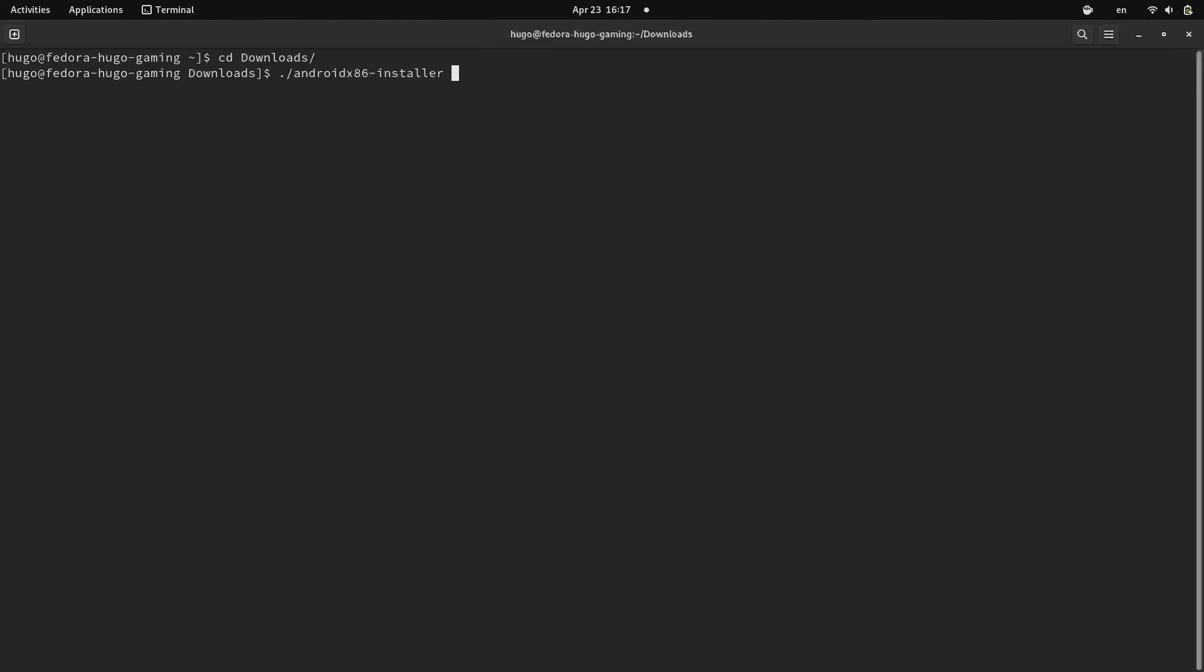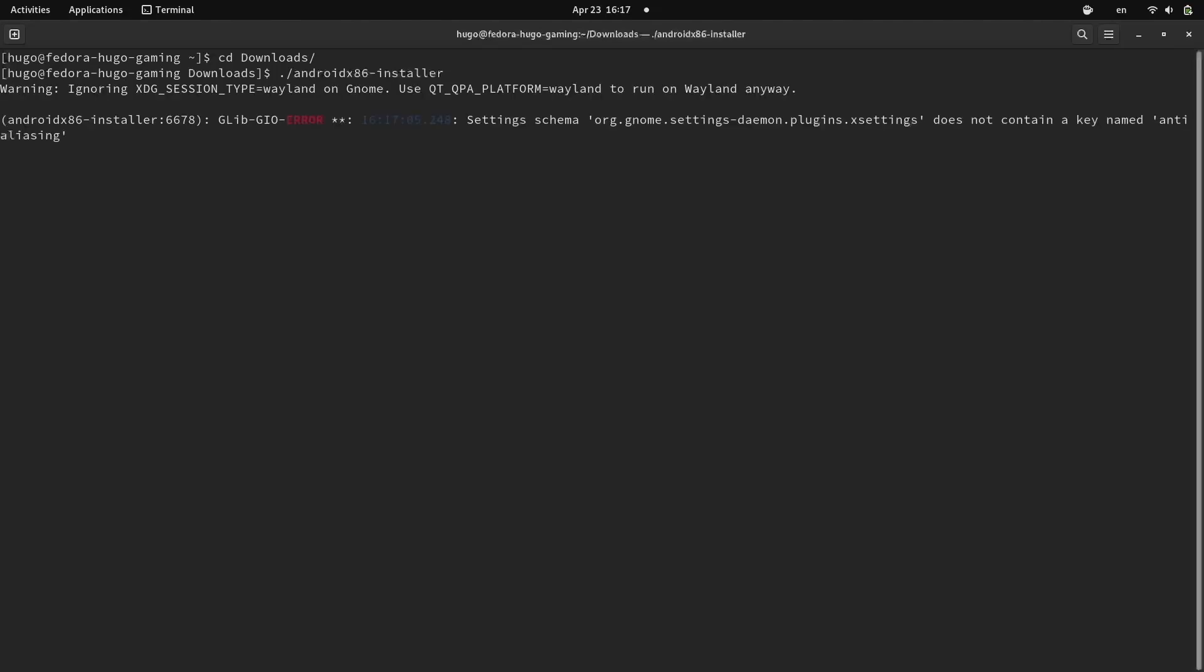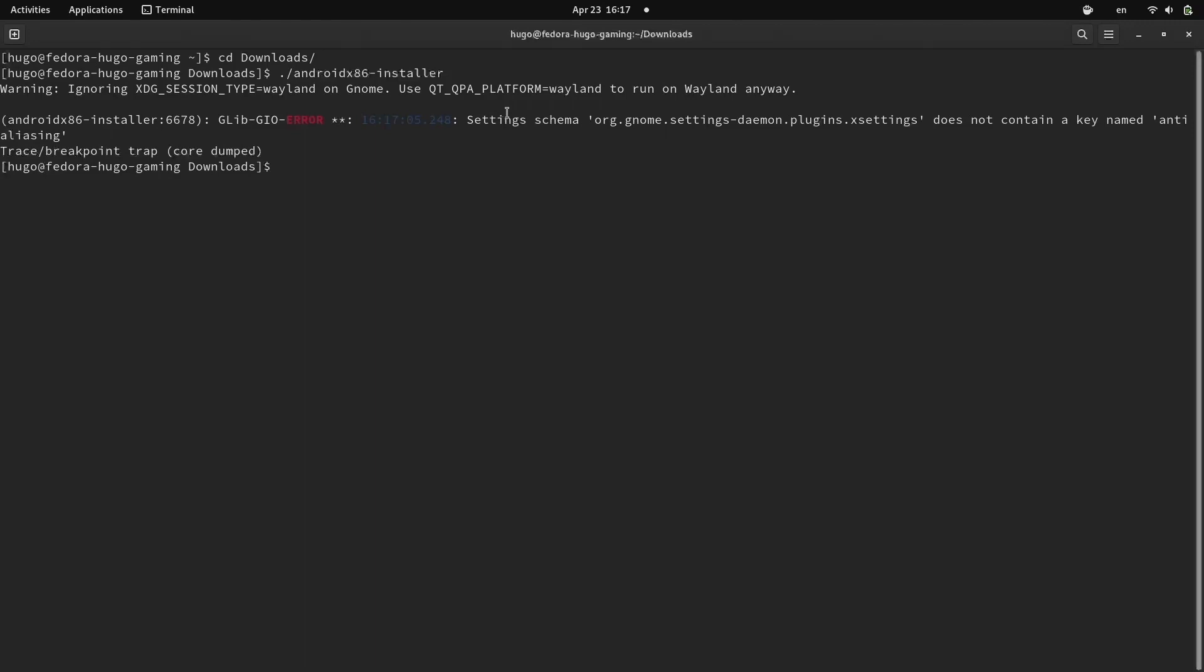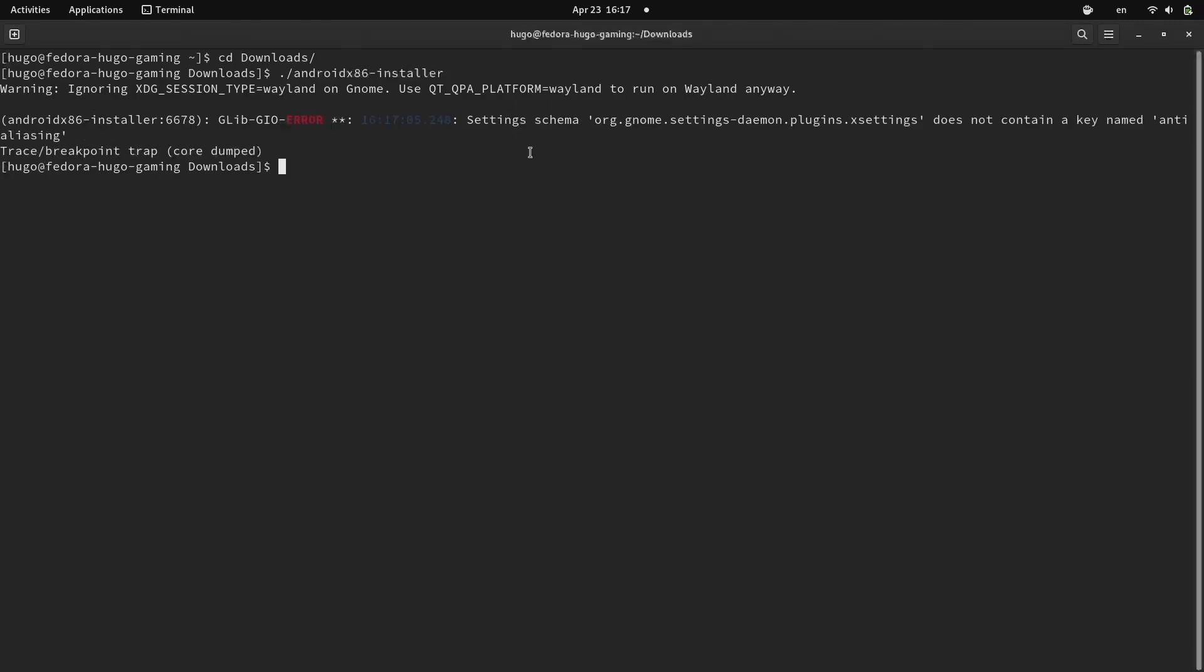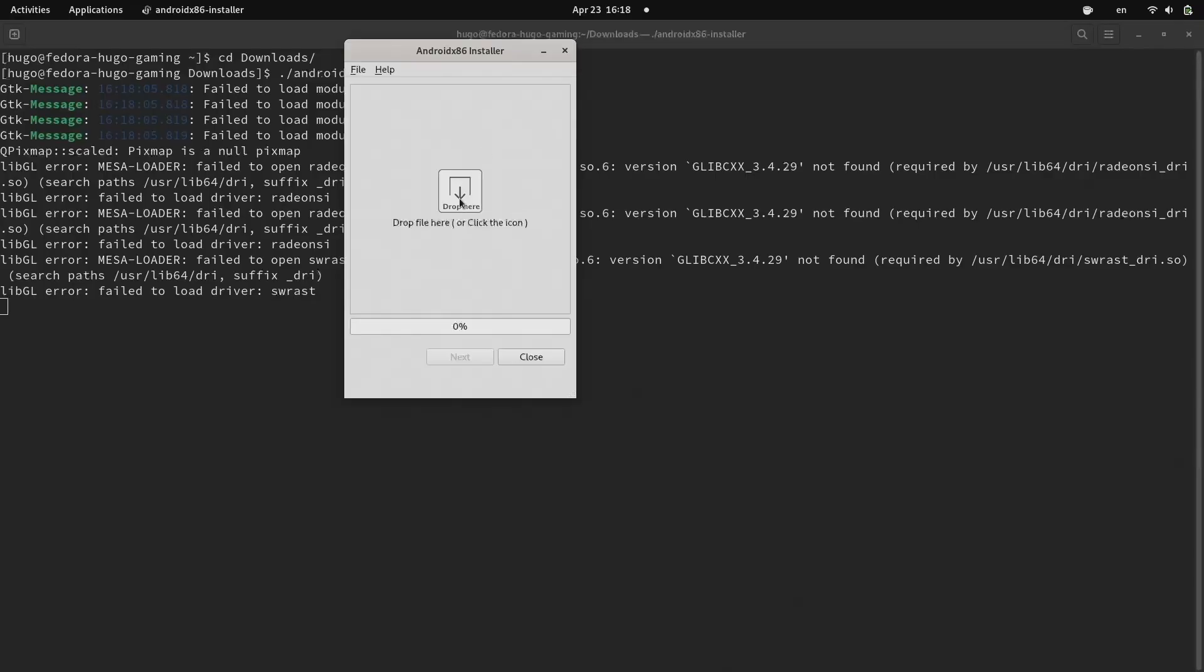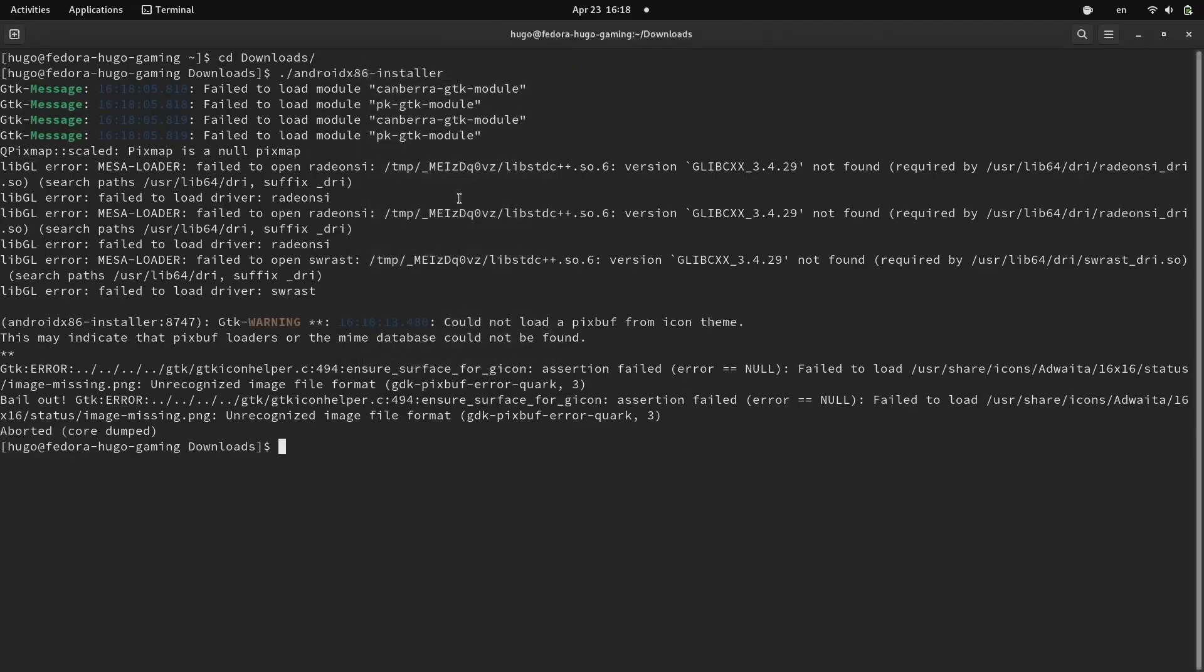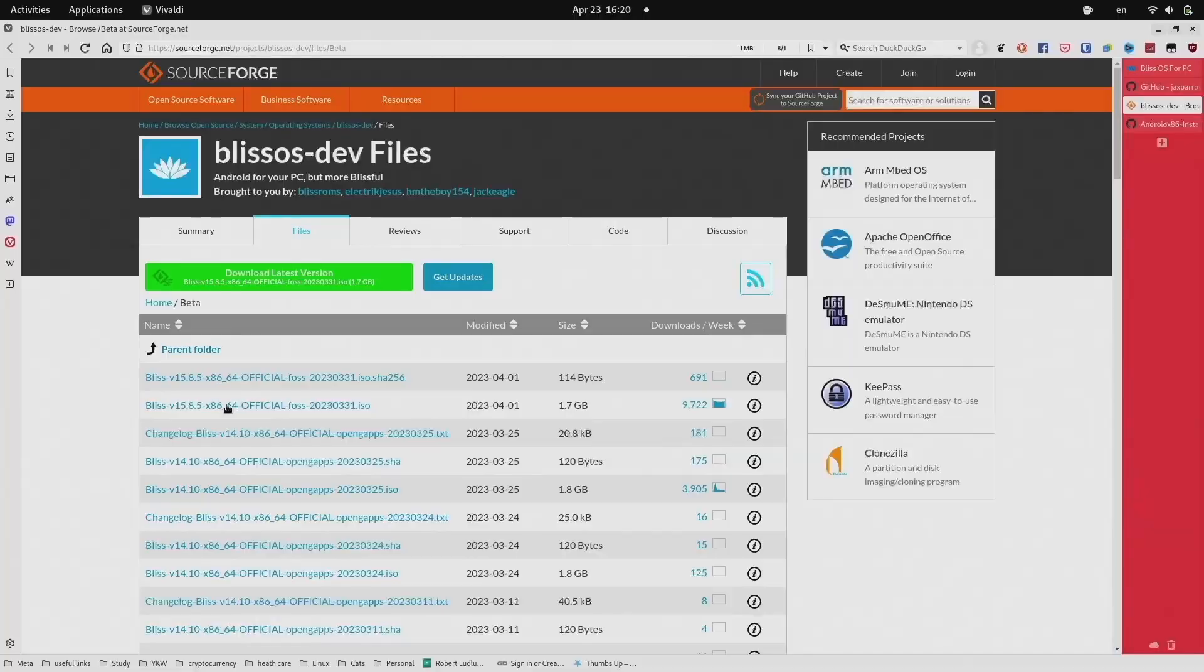The first thing is the installer couldn't start on Wayland. The app failed when not able to find the X settings. And when I opened it in X11 GNOME, clicking the file picker icon would crash the app. I tried several times with the same result.